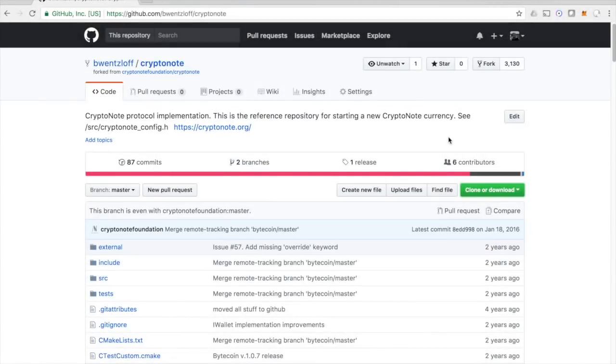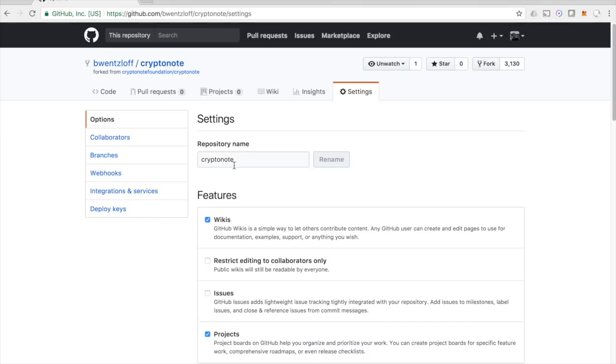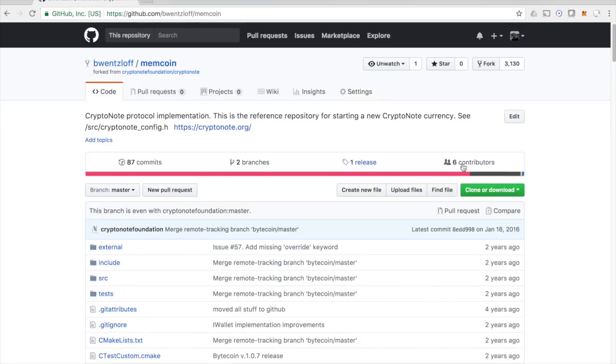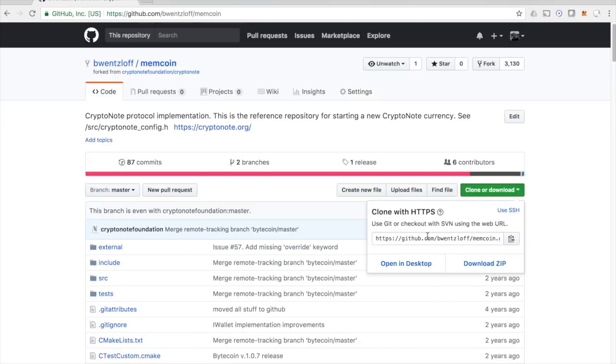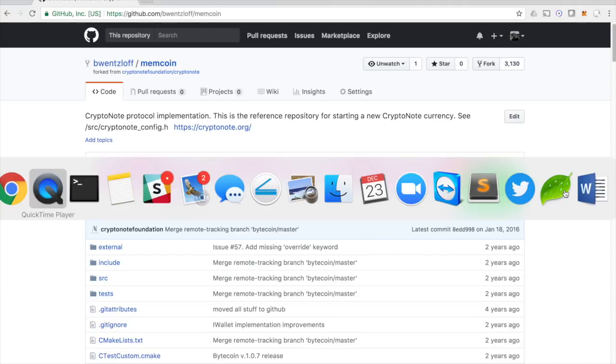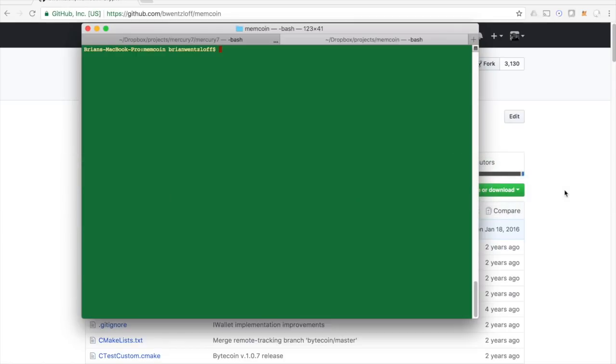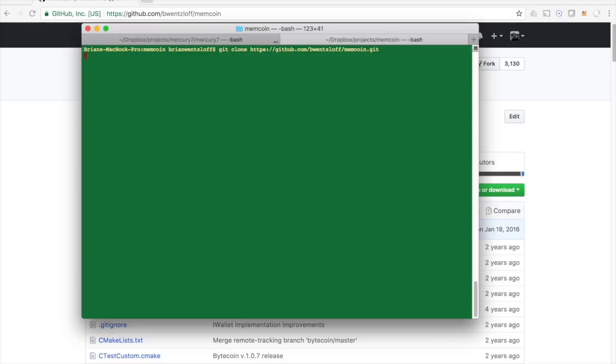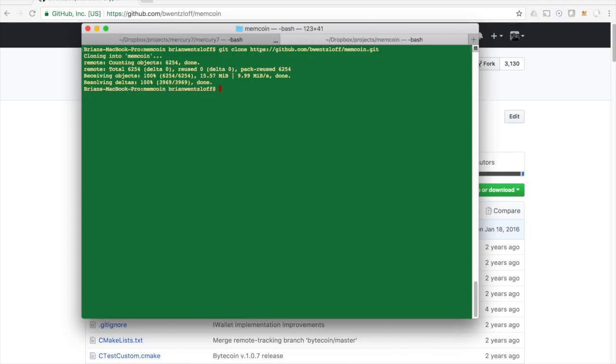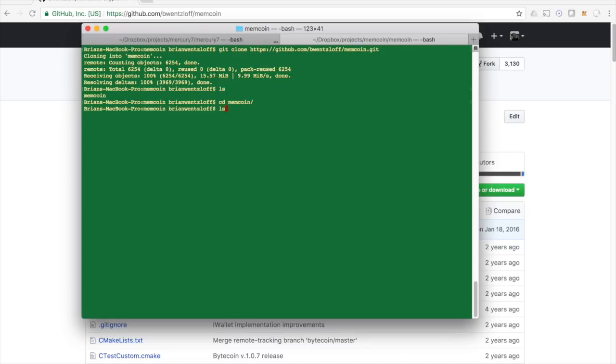So once you have your own fork of the CryptoNote code, if you want, you can change the name of it by going to settings and changing to whatever you want. Then you need to get this code on your local machine. So we'll copy the URL here that we need to clone. And I've created a new directory on my machine for this. Let's just say git clone memcoin. There we have it. We have all the files now.